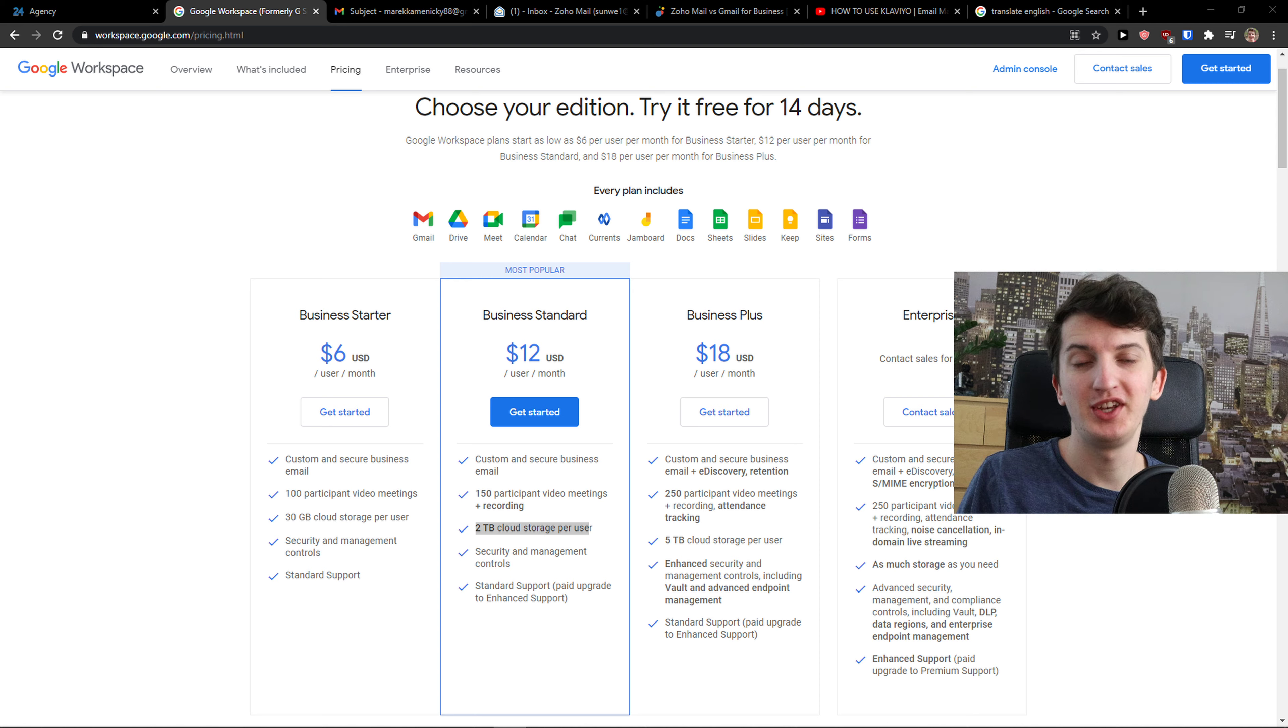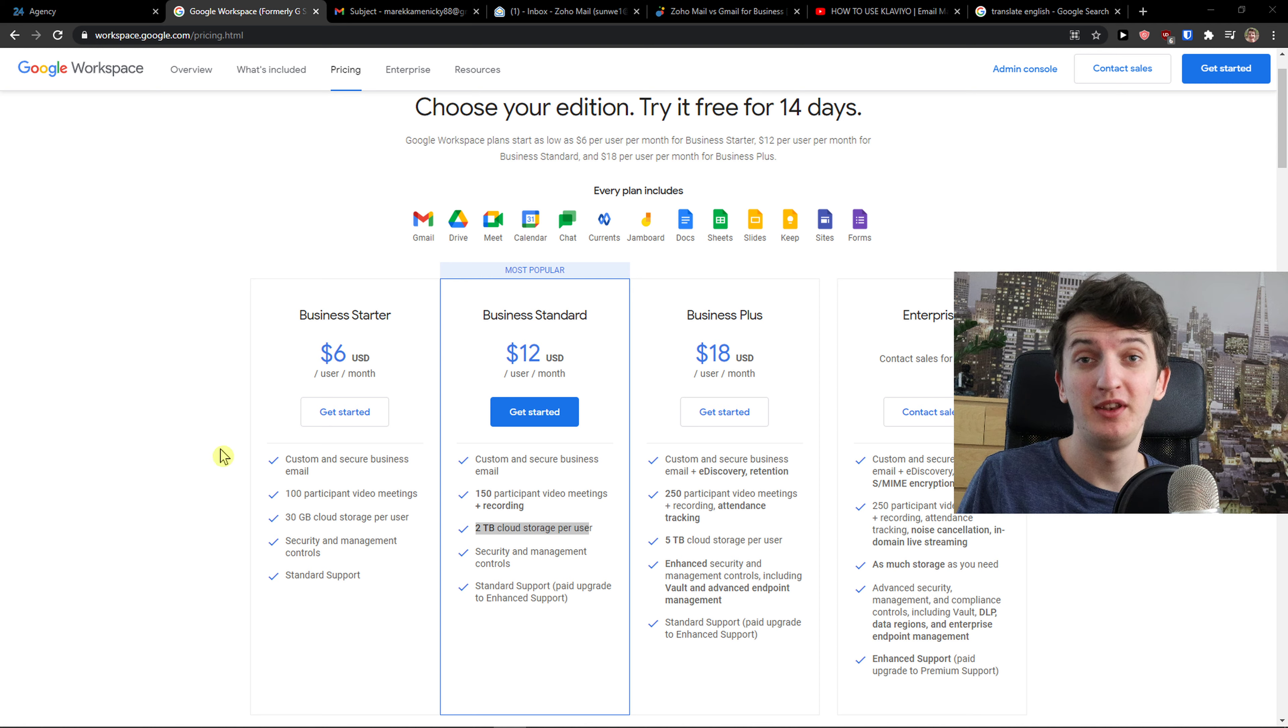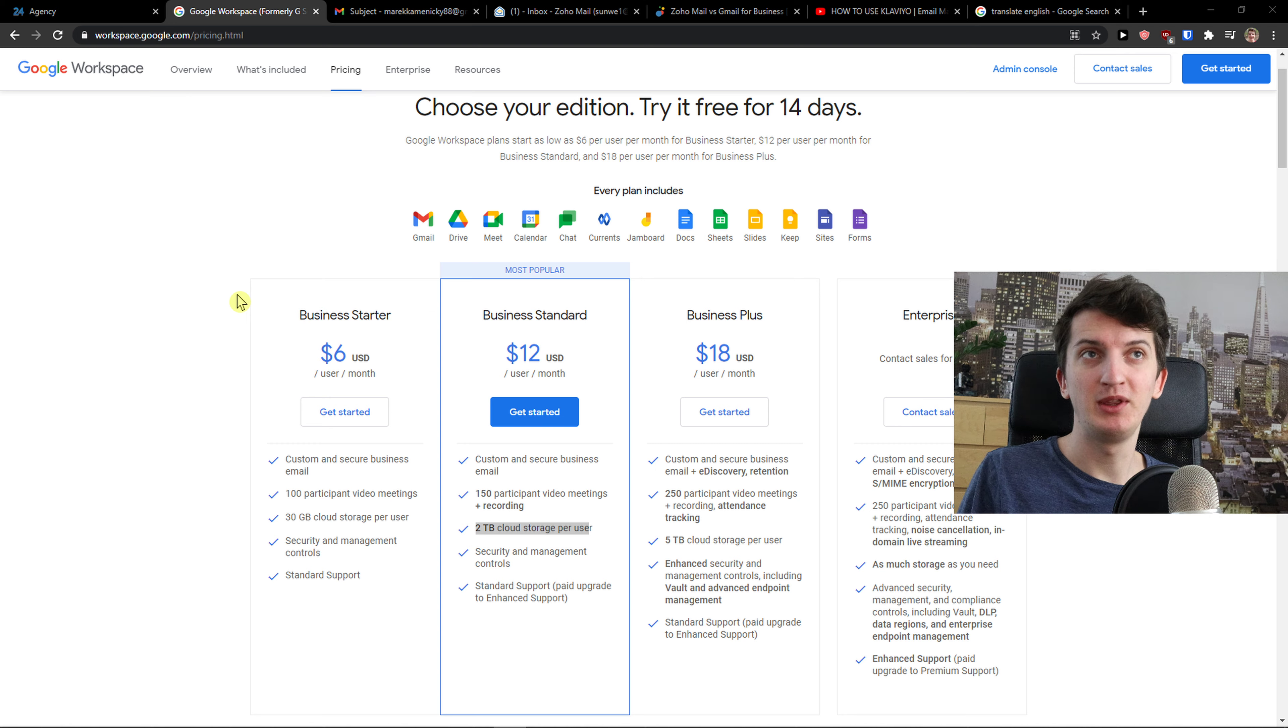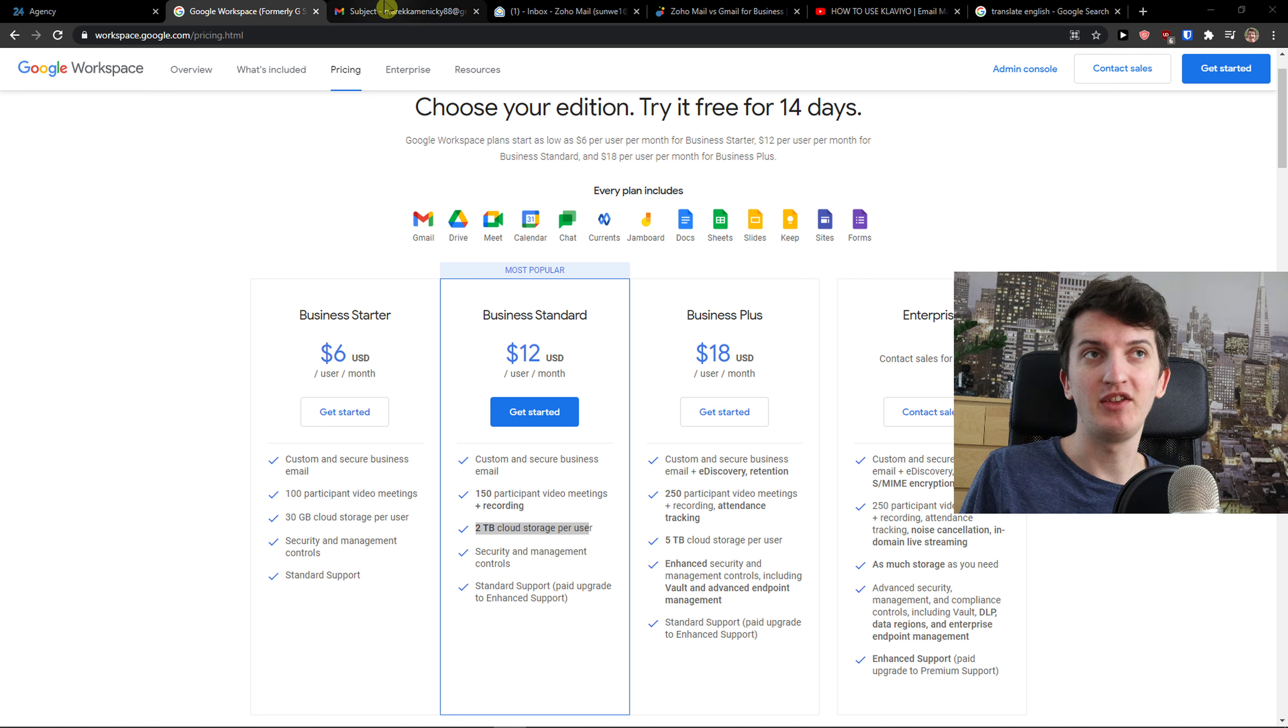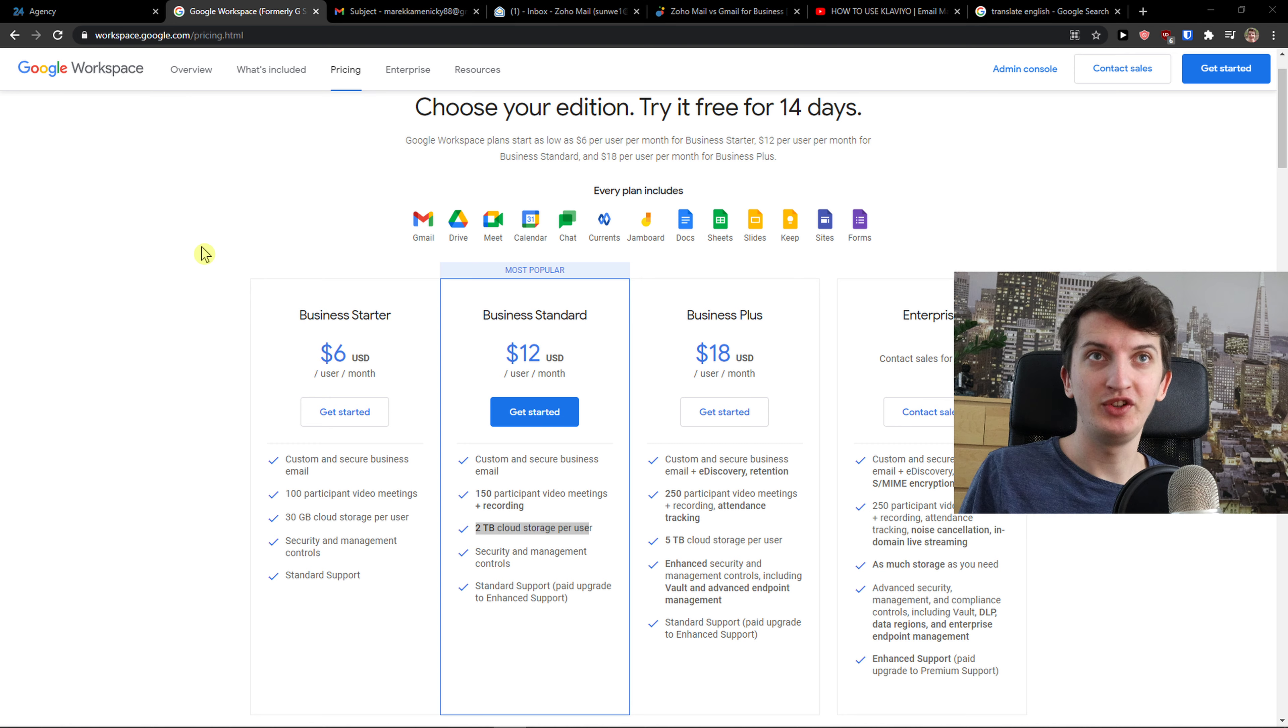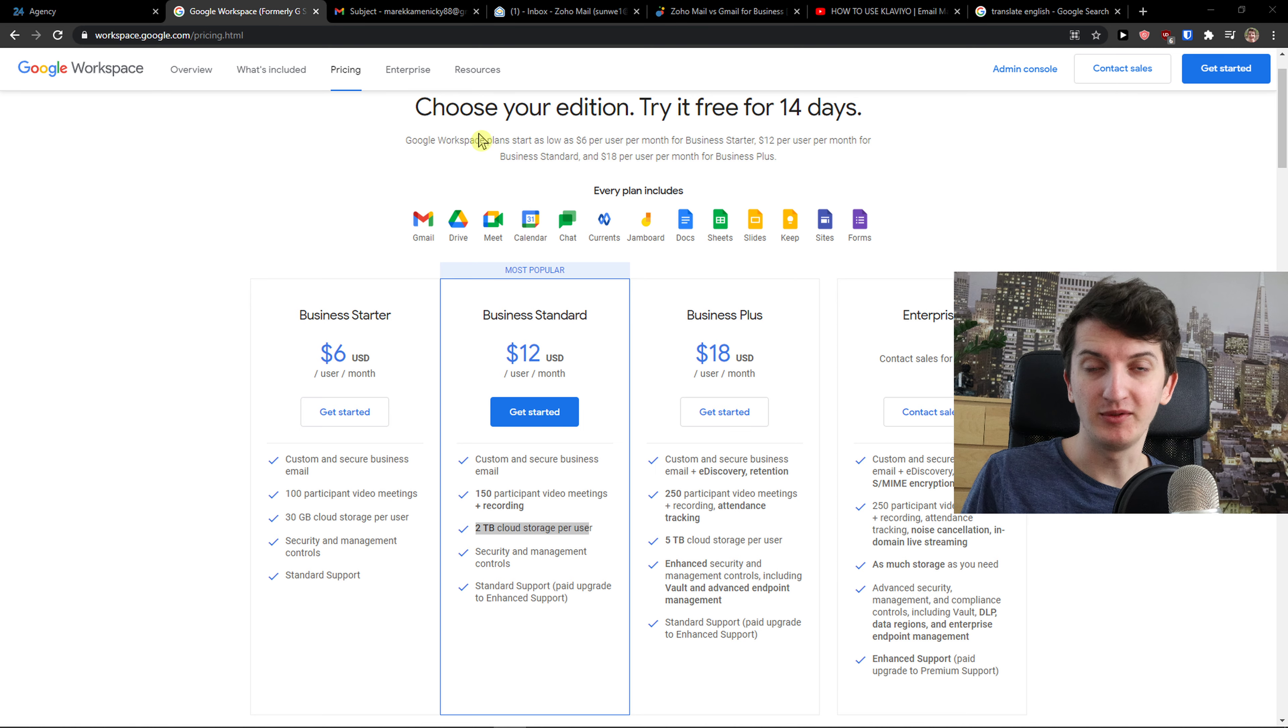Hey there guys, my name is Marcus and in this video I'm going to compare G Suite with Gmail. So the biggest difference between G Suite and Gmail is that in G Suite you can have your own domain.